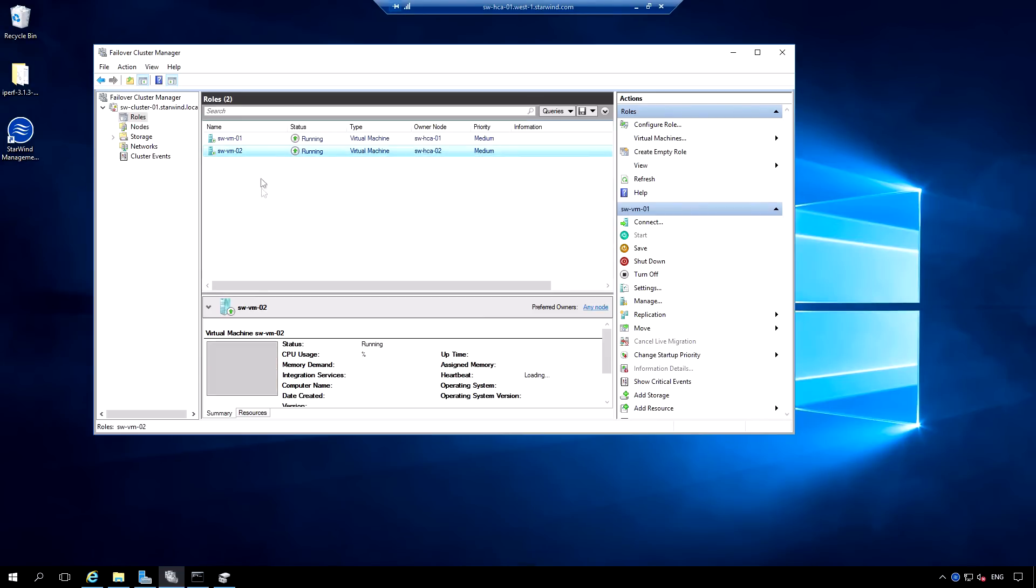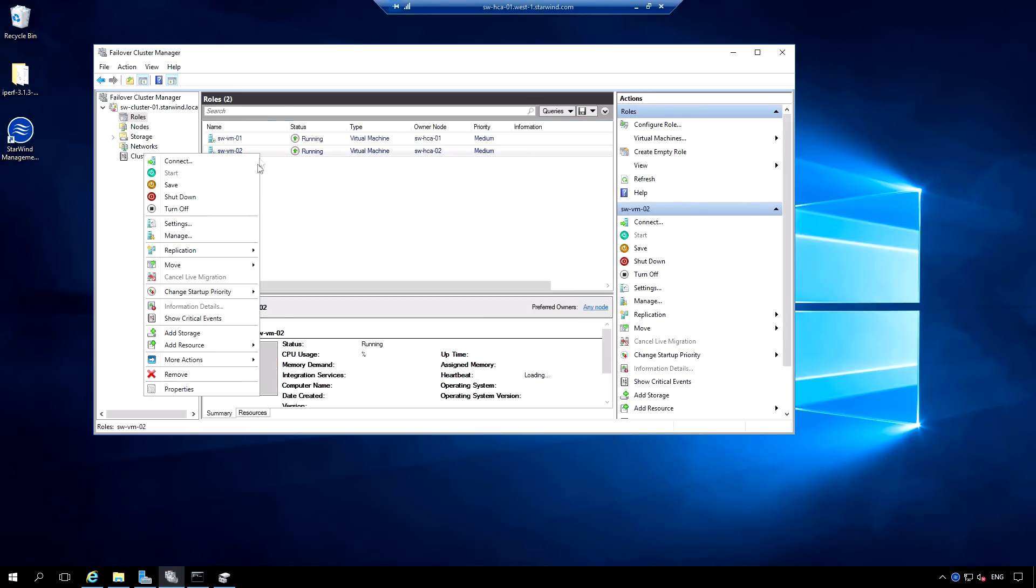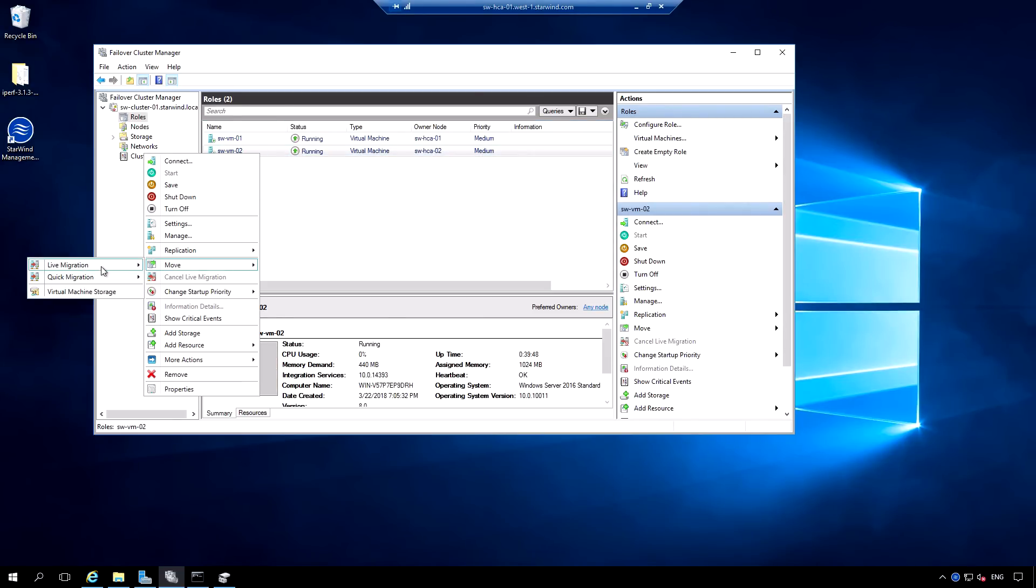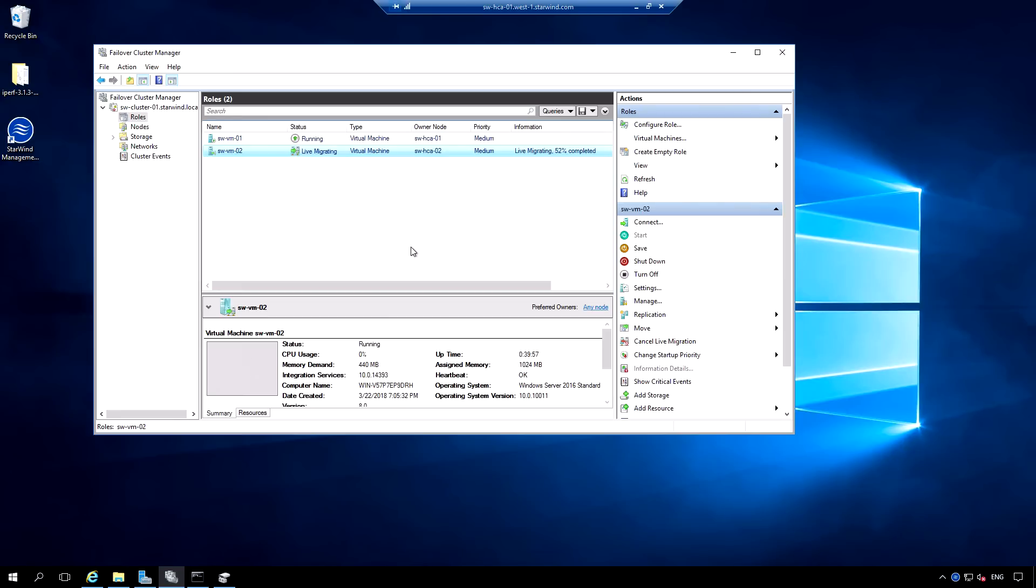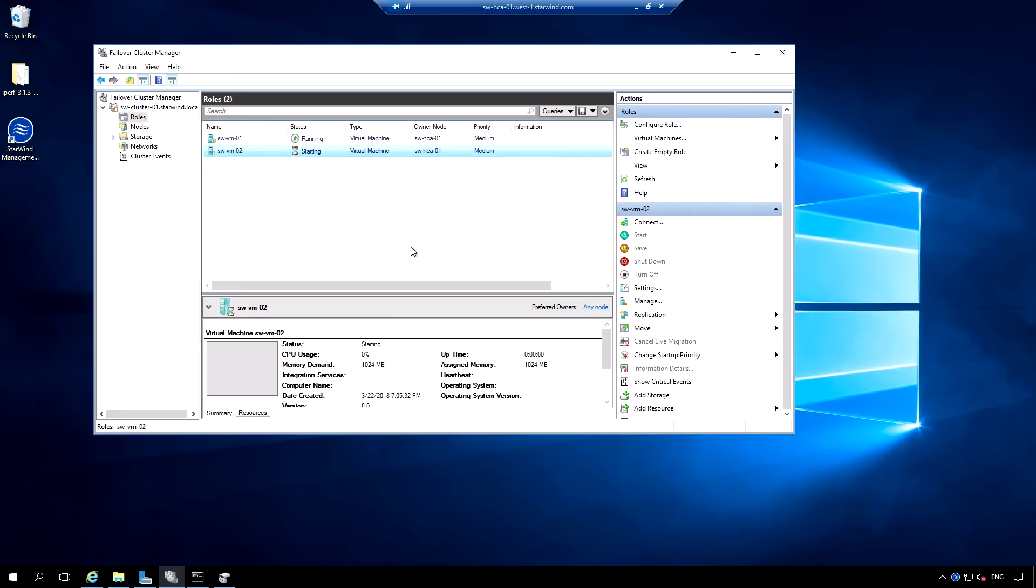I would like to migrate a VM between nodes. Let's say one node needs some maintenance. This setup allows live migration between nodes to deal with a disaster and perform node maintenance without dropping down your production. Let's switch to the question box.